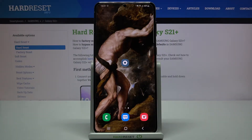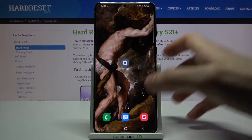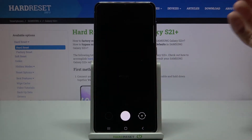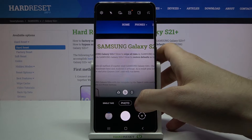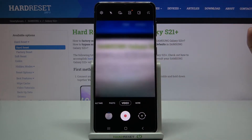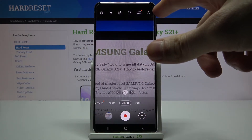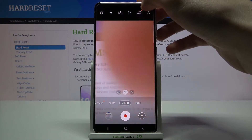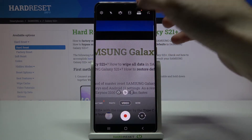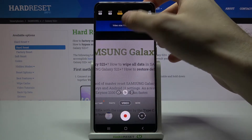Here I have the Samsung Galaxy S21 Plus, and today I'm going to show you how to set the video recording resolution to 4K on this device. First, you'll have to open your camera, then switch to video mode. Here at the upper panel, you have this fifth button where you can select your video quality.